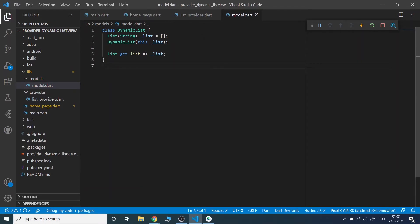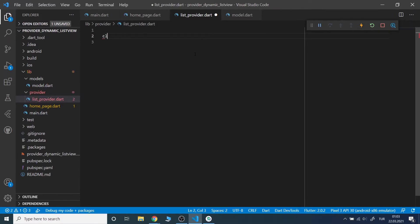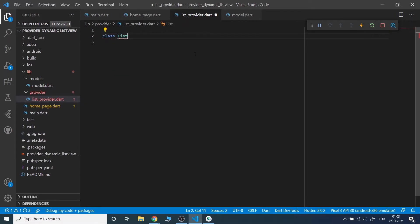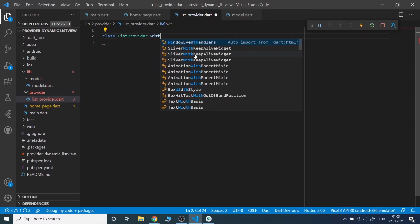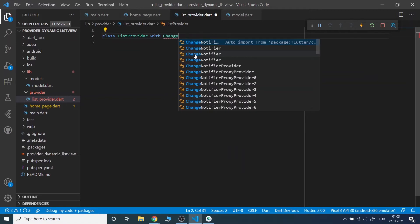After that I will write the provider class. It is going to be ListProvider with ChangeNotifier. It is going to have a list field, an add method and a remove method. What we should pay attention to is to add notifyListeners at the end of the methods.